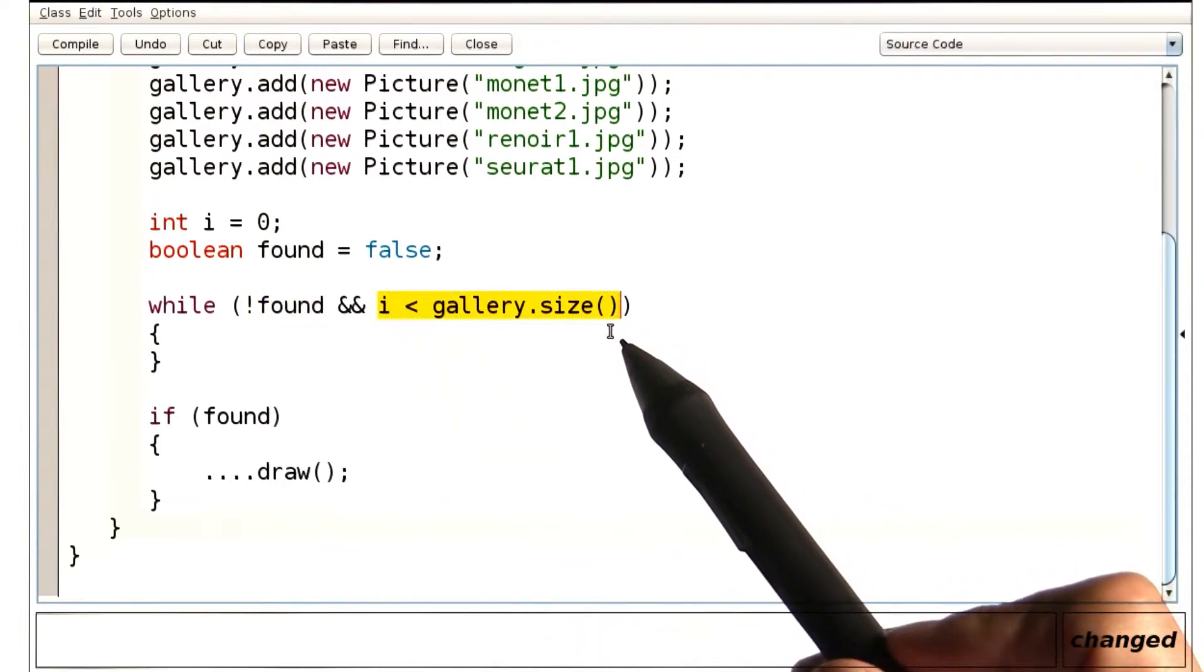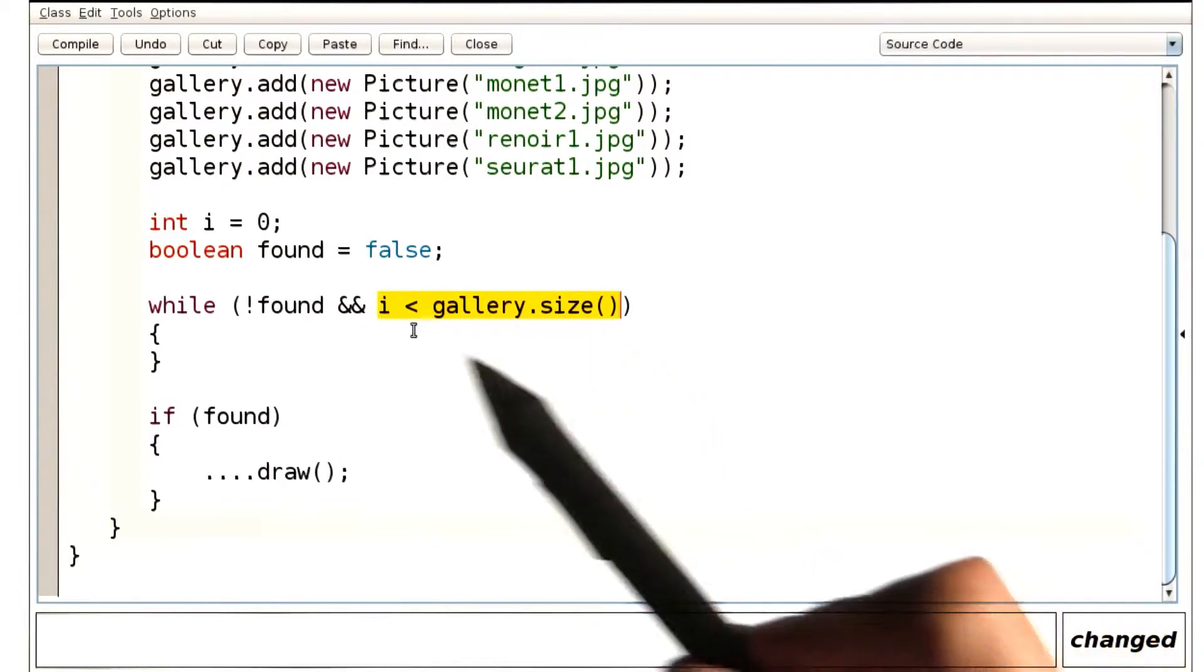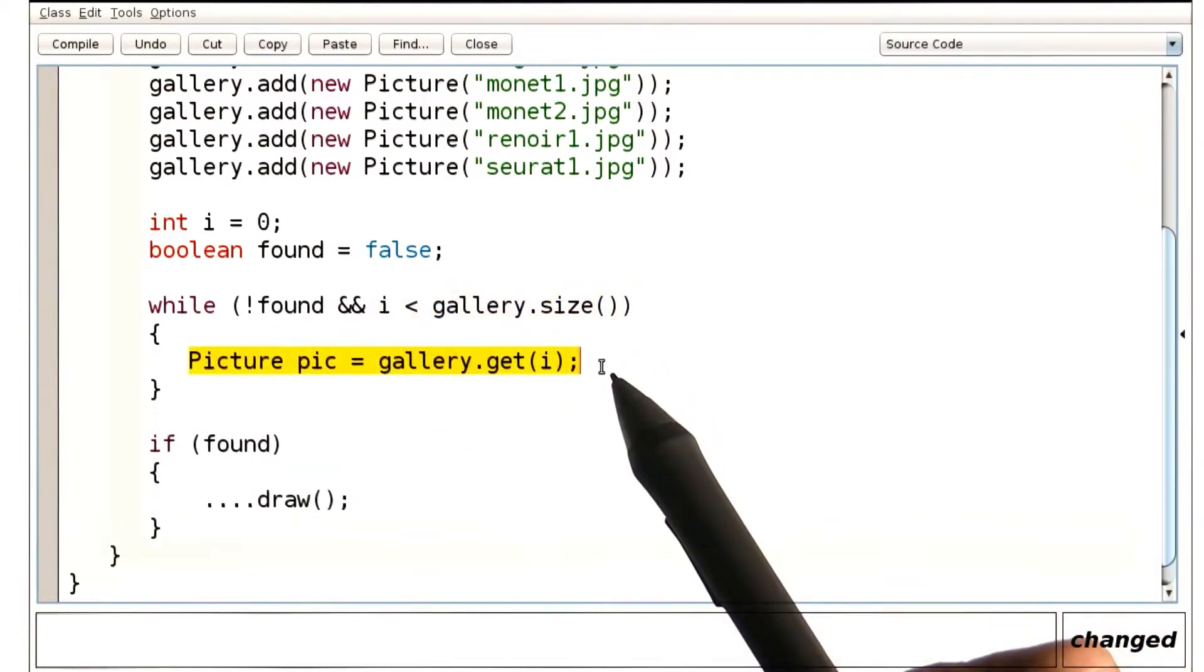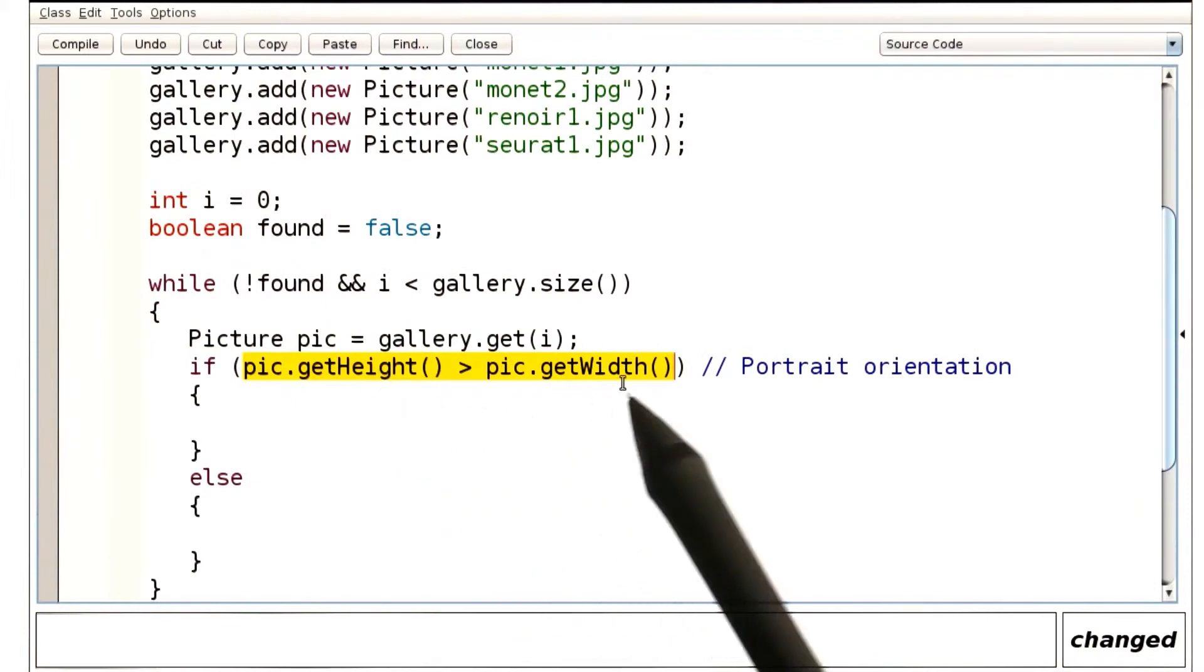Now, i is the index. We need the actual picture at that index. Here it is. We need to check whether it's a match. It's a match if it's taller than it is wide.